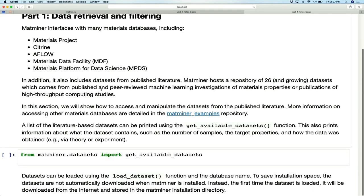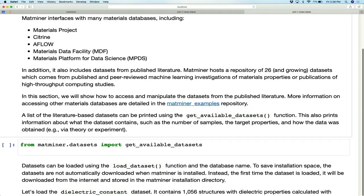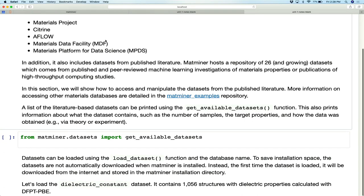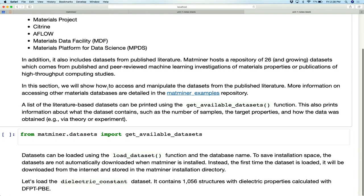We have a whole separate repository built just to give you examples of how to use the MapMiner code — there's a link here to the MapMiner examples repository. If you want more information, check it out afterwards; it goes into much more detail than I can cover here. I'm not going to touch on getting data from materials APIs and instead will show you quickly how to access the published data sets.